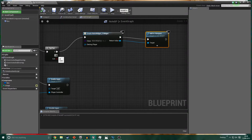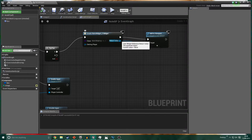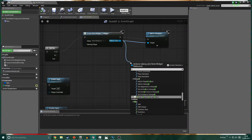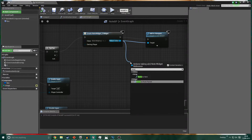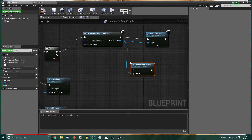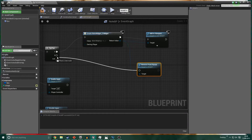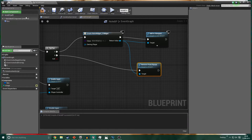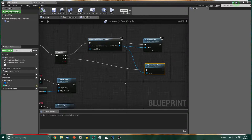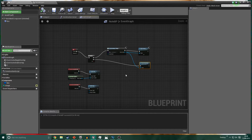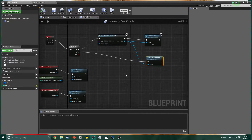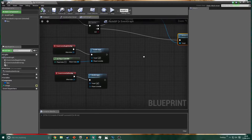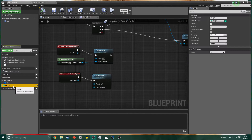On B - when you press E again - you simply want to Remove from Parent. Off the return value, call Remove from Parent and hook this execution pin up to B. That handles toggling the widget off.